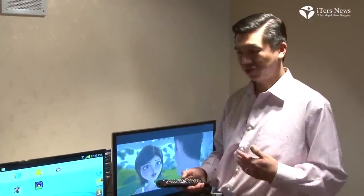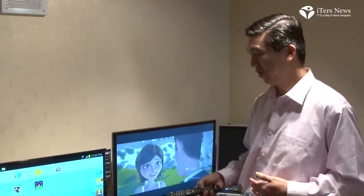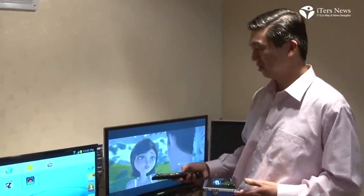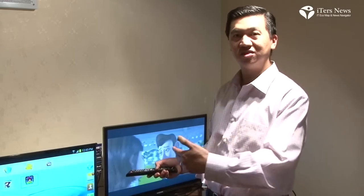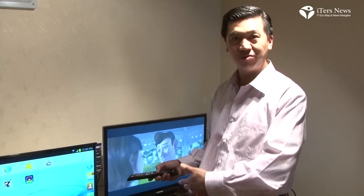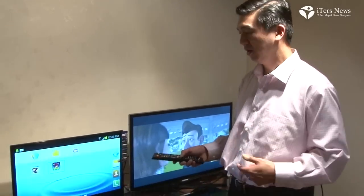The demonstration here shows the video connected from the phone to the display being mirrored.